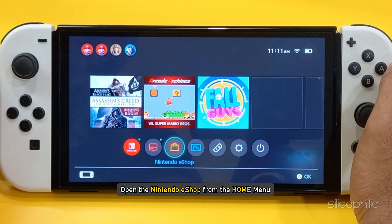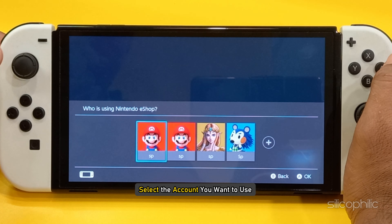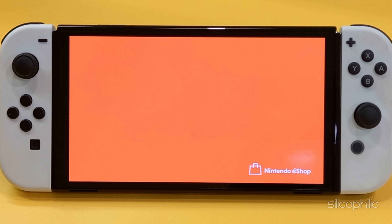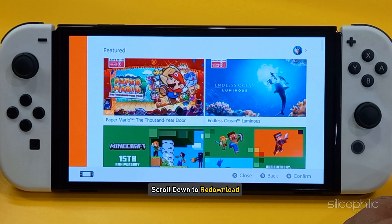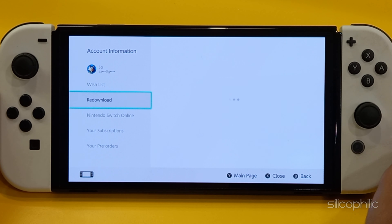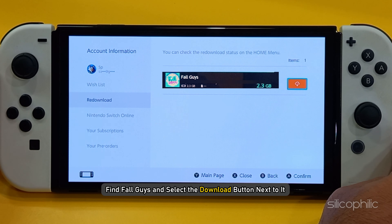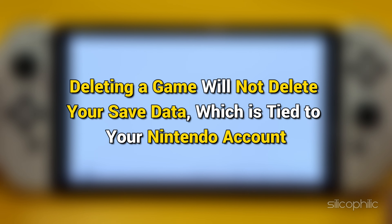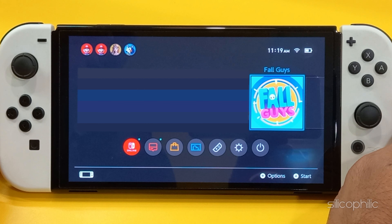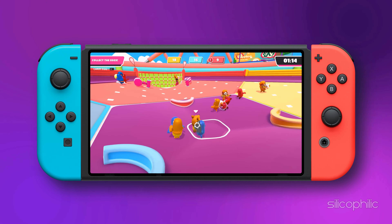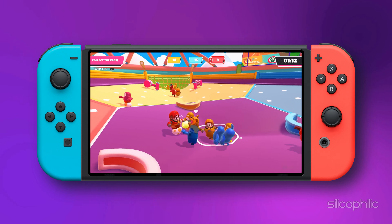Open the Nintendo eShop from the Home menu. Select the account you want to use. Click on your profile in the top right corner of the screen. Scroll down to Redownload. Find Fall Guys and select the Download button next to it. Deleting a game will not delete your save data which is tied to your Nintendo account. You can re-download the game anytime and resume from where you left off. Once you re-install the game, launch it and see if this could fix the issue.